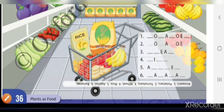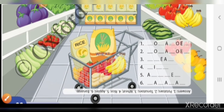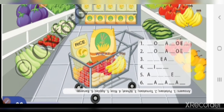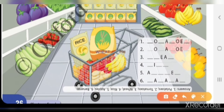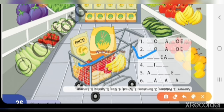Second है tomatoes। यह red color का है — tomatoes। Tomatoes हमारी health के लिए बहुत useful और important हैं। तो second में आपको लिखना है: T-O-M-A-T-O-E-S — tomatoes।